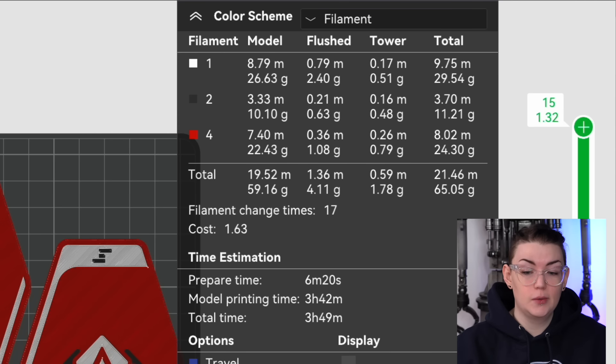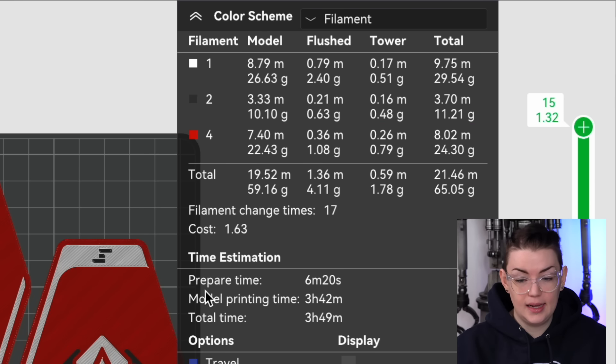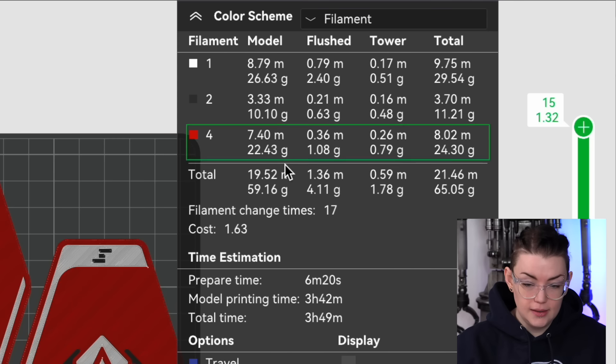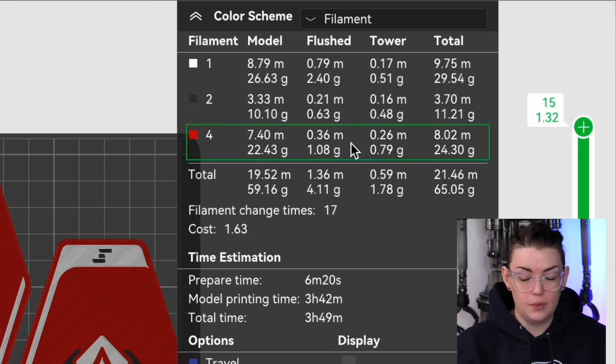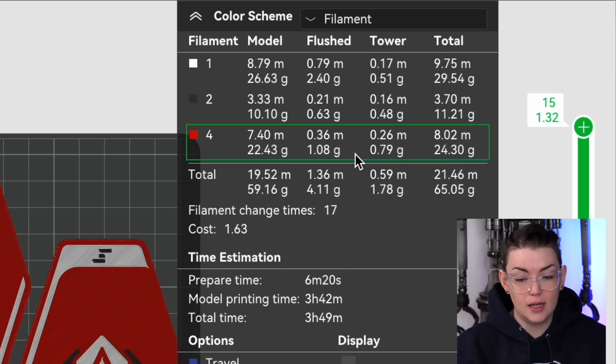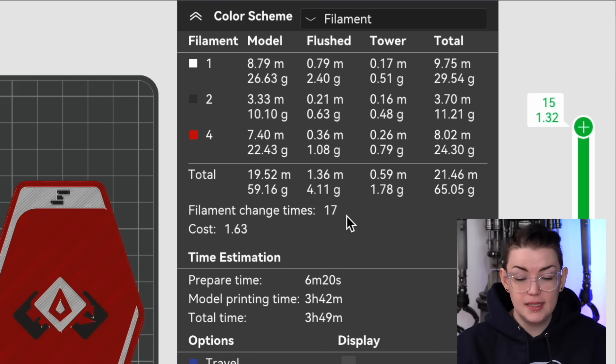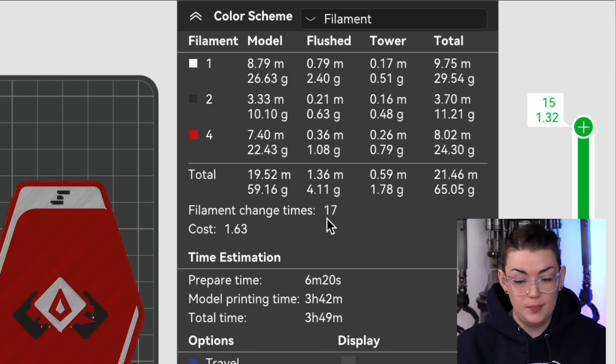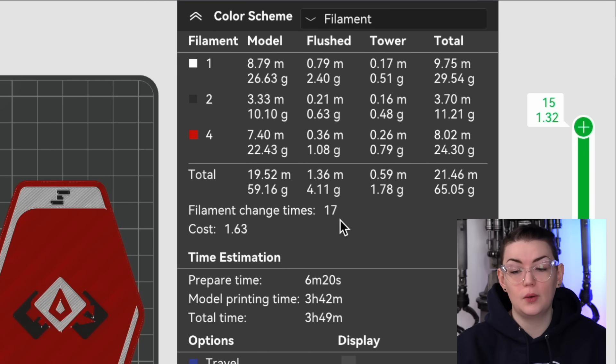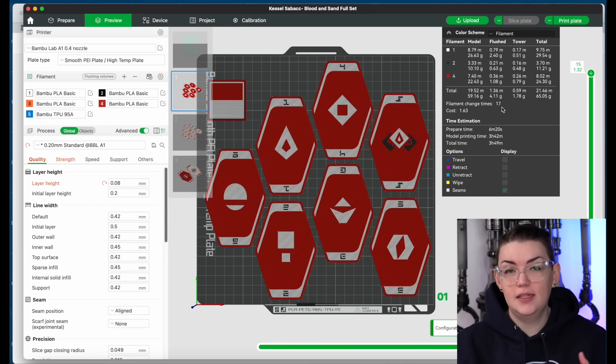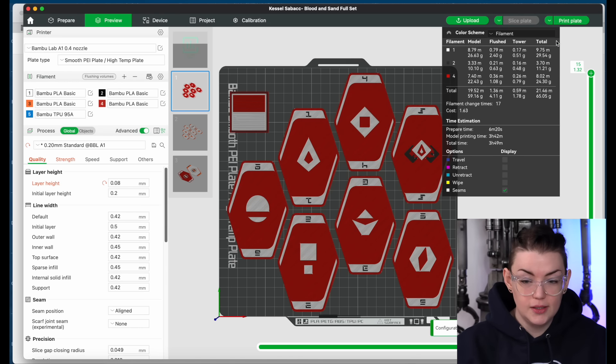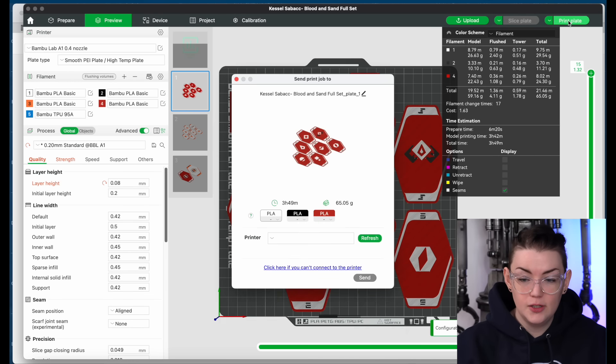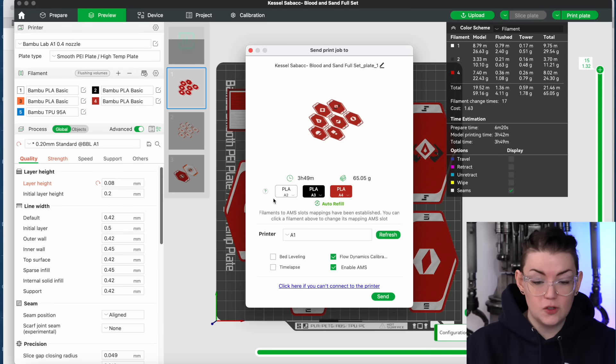So this particular plate is only using three colors: white, red, and black. You can see on the side here how it gives you a breakdown of exactly how much of each filament color it's using as well as how much it's purging. Because these are flat prints it's really not too bad for changing the filament color. It's only doing it 17 times so that means it's pretty minimal in terms of waste. I'm going to get into some tips and tricks for waste in a bit. Everything is good to go so I can just press print plate.